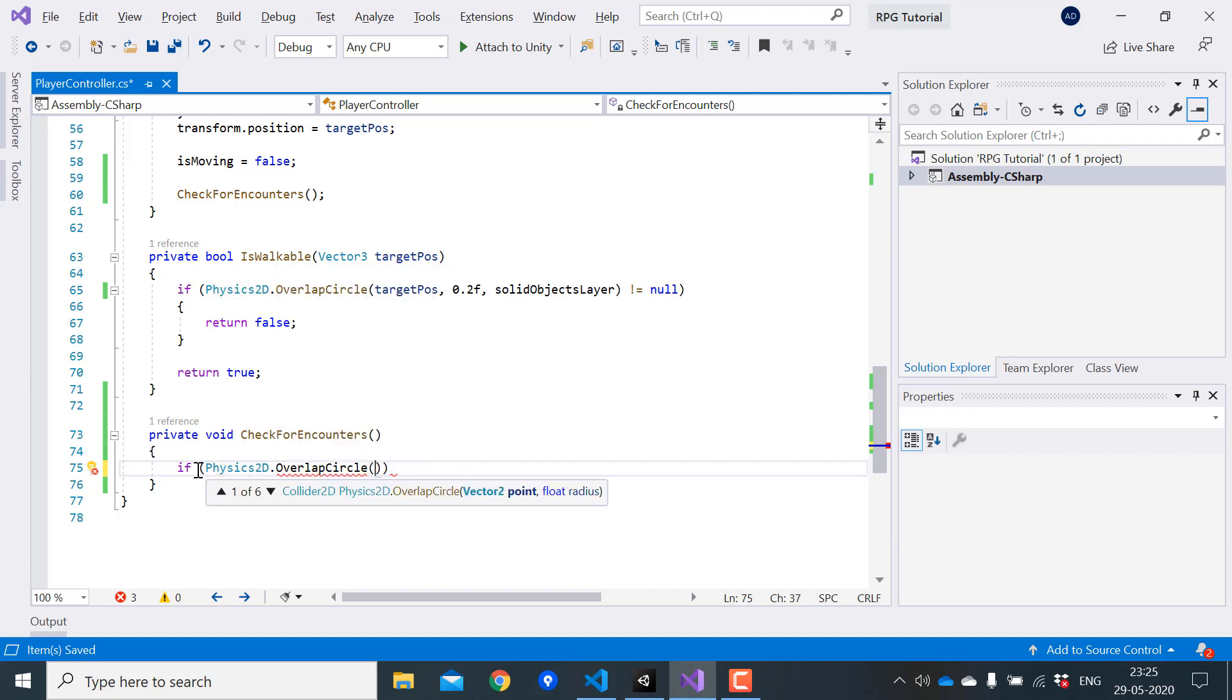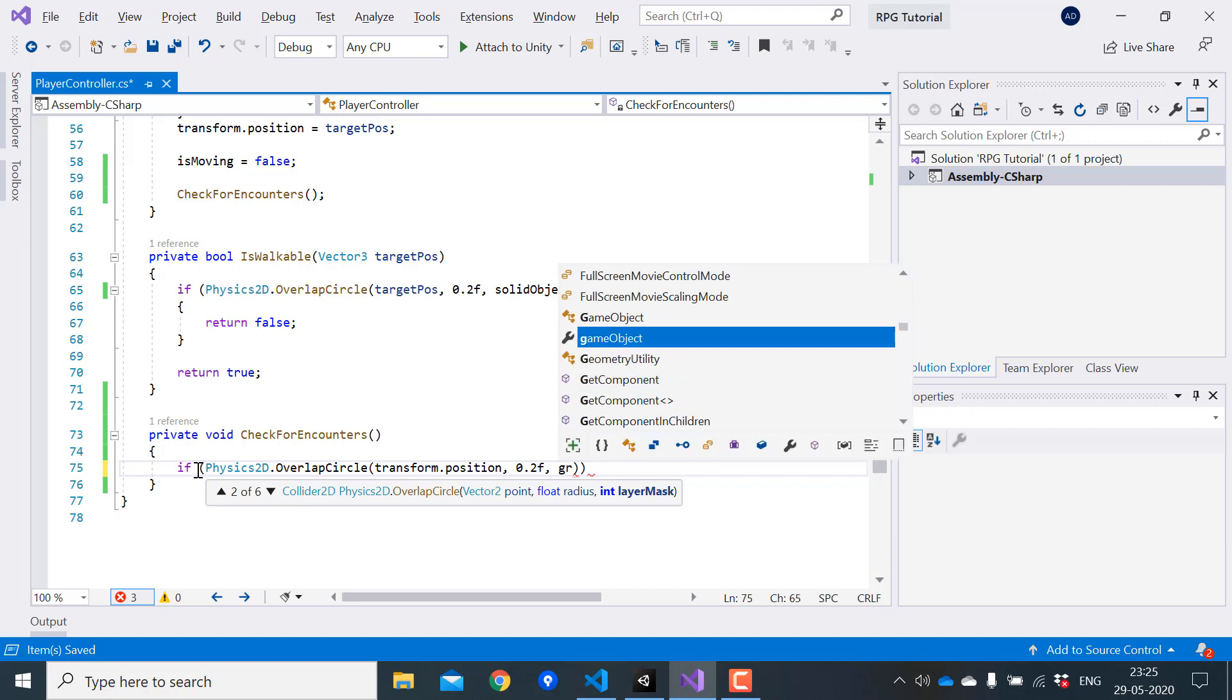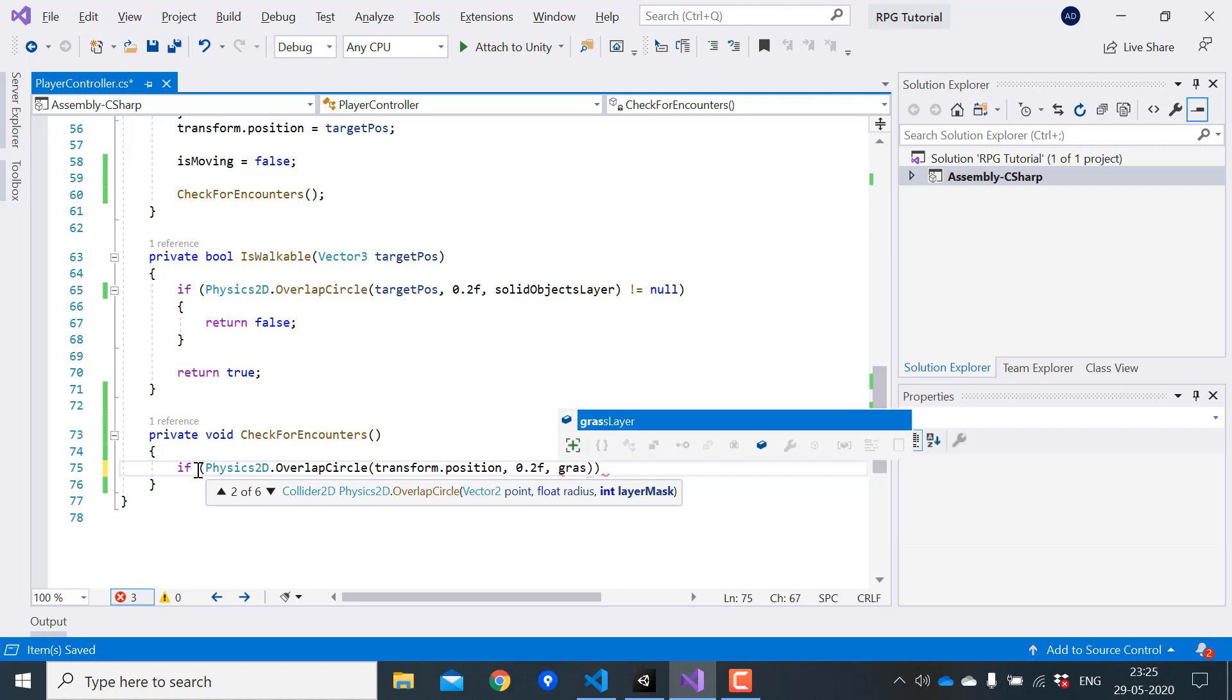So for the position, I will pass the position of the player. The radius will be 0.2. And for the layer, I'll pass the grass layer that we created.